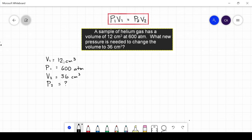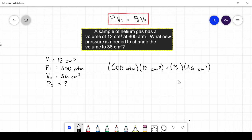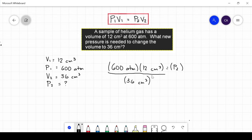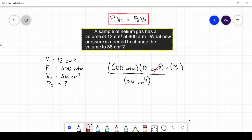Using the formula, let us substitute the given values to solve for P2. Since we want to get P2, we transfer V2 to the other side of the equation; since it is in multiplication, it becomes division. Our equation becomes: P2 = (600 atm × 12 cm³) ÷ 36 cm³. We cancel the cubic centimeter units, leaving atmospheres. Solving 600 × 12 ÷ 36 gives us 200 atmospheres as the final pressure.